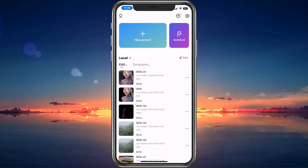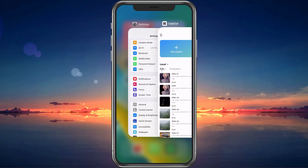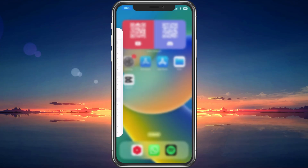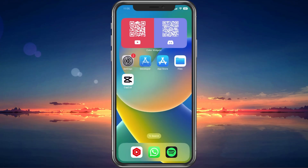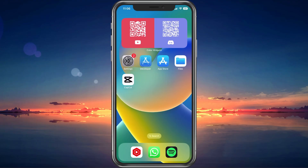First, make sure to completely exit out of the CapCut application. I will showcase this guide using an iPhone, but you can follow along using your Android device.